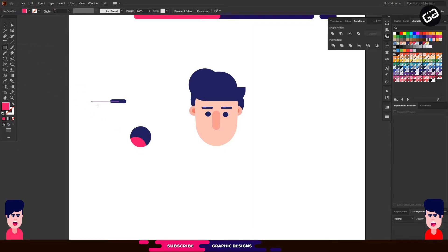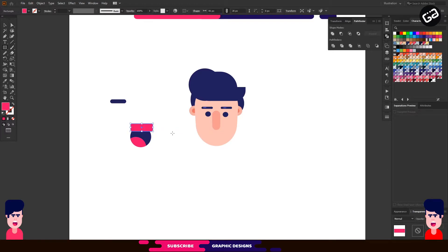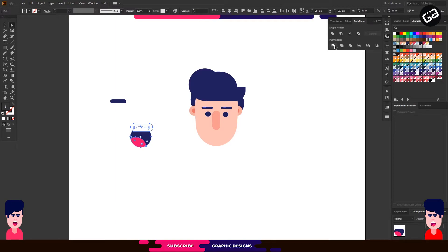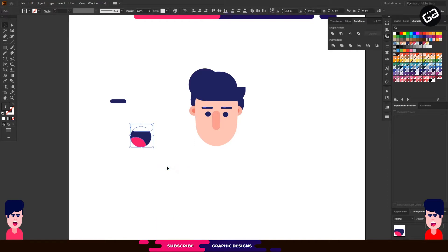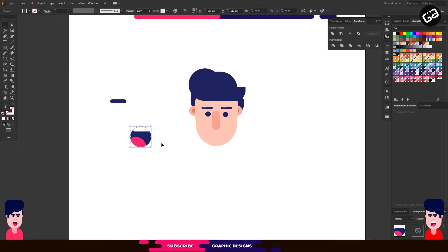Now we will make teeth. Select the Rectangle tool and make a rectangle on top of the circle, and make the corners rounded a little bit. Then go to the Pathfinder tool again, choose the Divide option. Then select the shapes and ungroup them. Select the upper part of the rectangle and delete it. Select all shapes and group them together. Now place it below the nose and align with the nose.